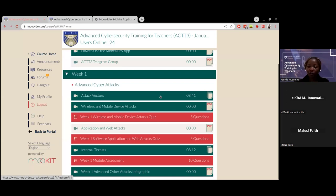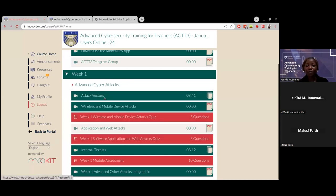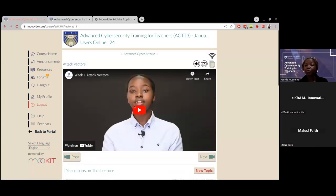Please go through the course content and attempt the quizzes. From there you'll be able to receive your results and get a certificate at the end of the course. For course content, there will be videos and articles. All the lectures that have a timer on them are videos. For example, this is an eight-minute video teaching about attack vectors. When you click on it, you'll be able to watch the video and learn more about attack vectors.